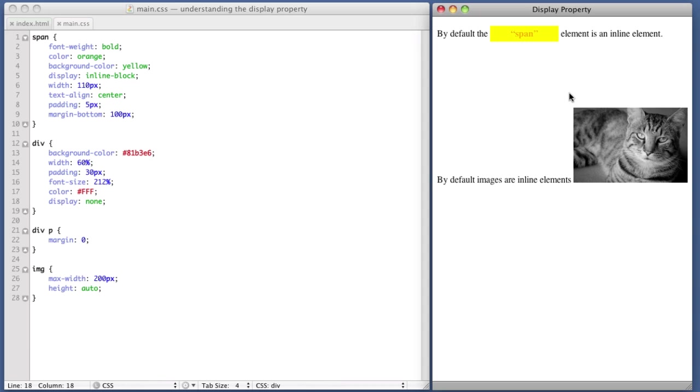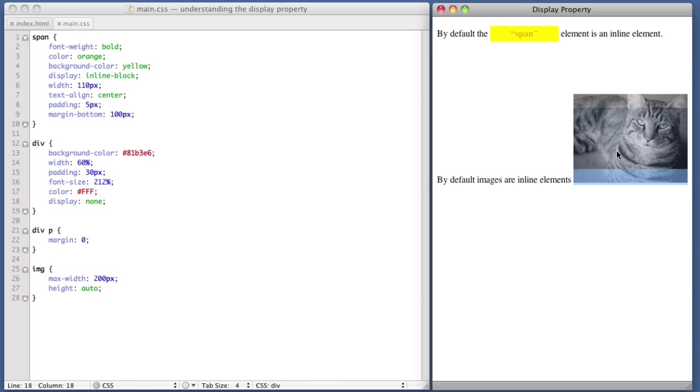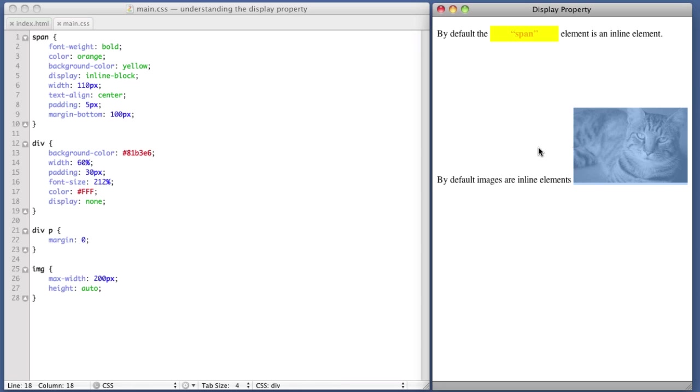Now, one other thing I wanted to cover before the video is over, and that is that every element has a default value. And that's just something that you're going to have to become familiar with. So, you know that spans by default are inline. Also, images by default are inline. The em tag and the strong tag are also inline by default.